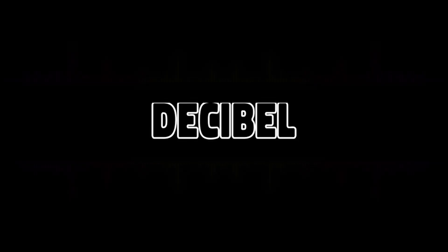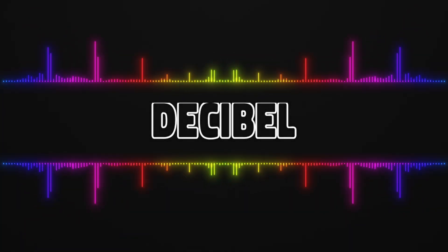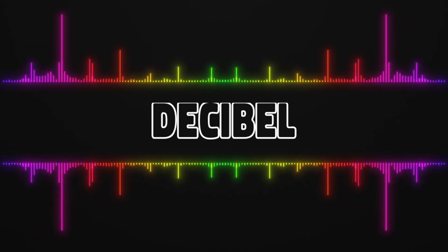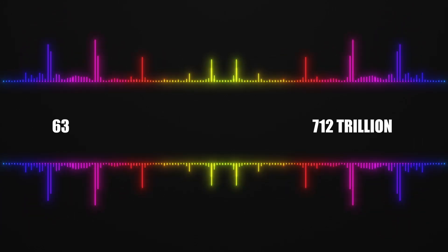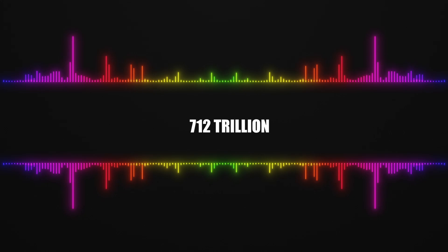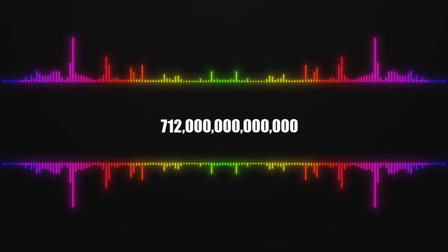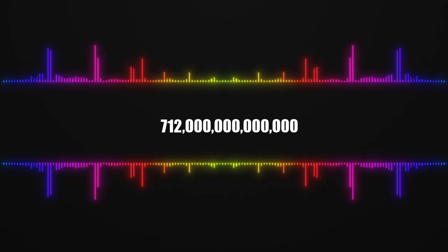Decibels are designed to allow us to comfortably talk about numbers of different magnitudes, such as 63 and 712 trillion. It is hard to navigate so many zeros with such large numbers, especially when you have to use those numbers very often.